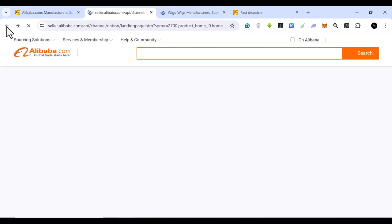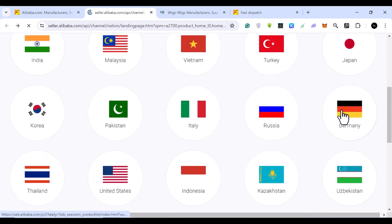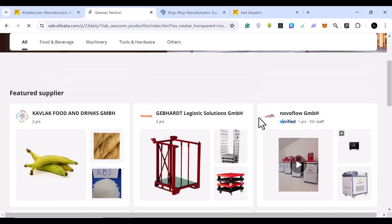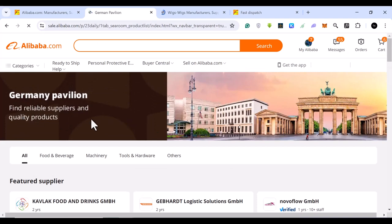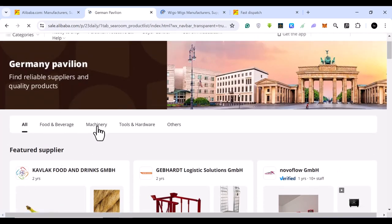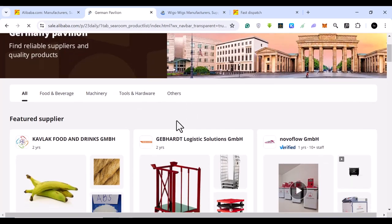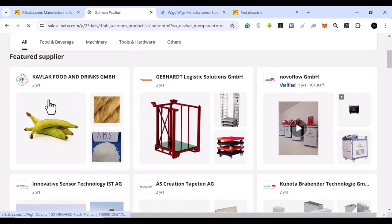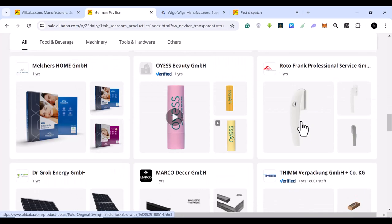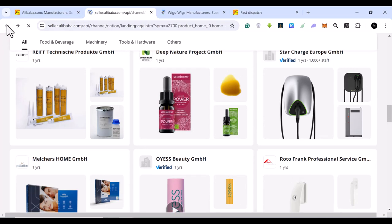Let's say your target audience is in Japan or Germany. You can come here and select Germany or Japan to find sellers, suppliers, or manufacturers in that country. As you can see, you can find reliable suppliers and quality products in Germany by browsing categories such as food and beverage, machinery, tools and hardware, and more. You can also see featured suppliers listed there.